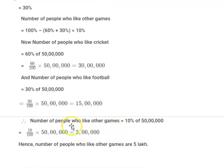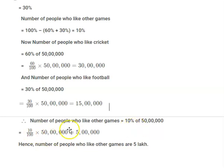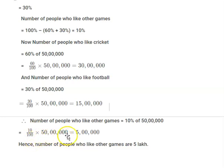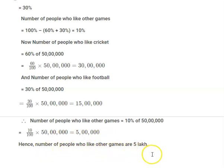The number of people who like other games is 10 percentage of total population, that is 50 lakh. So 10 divided by 100 into 50 lakh gives 5 lakh. So the number of people who like other games are 5 lakh. Hope you have understood how to find the percentages for the given numbers. Thank you for watching the video.